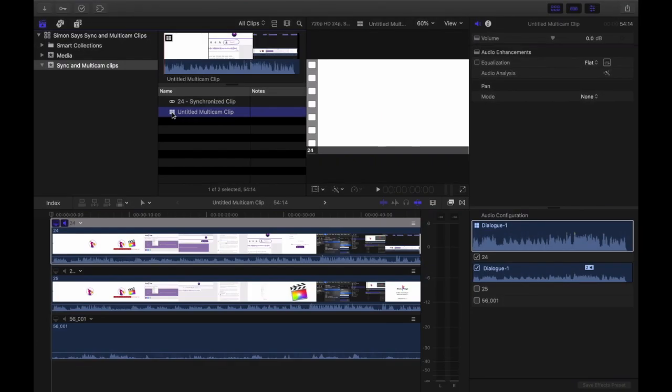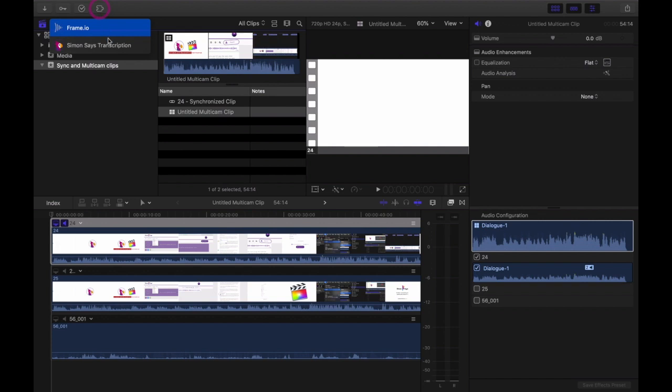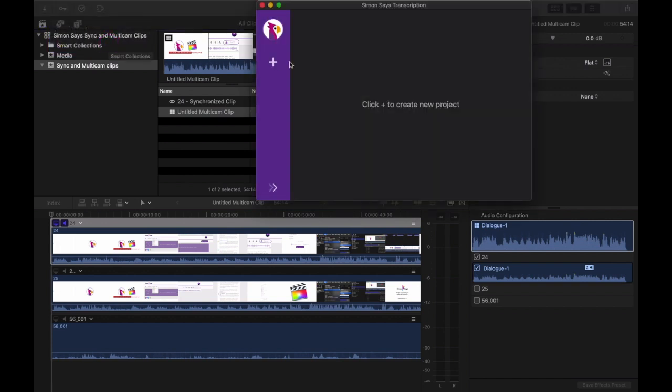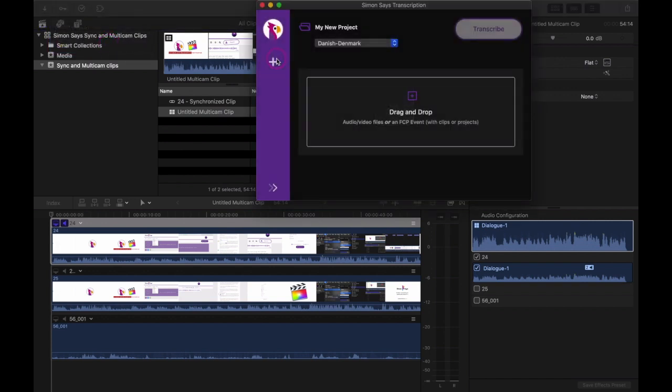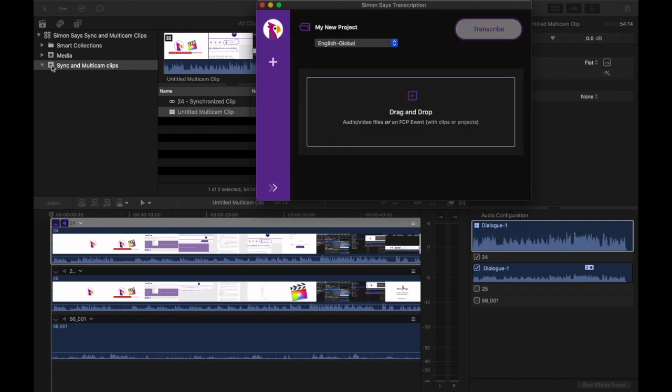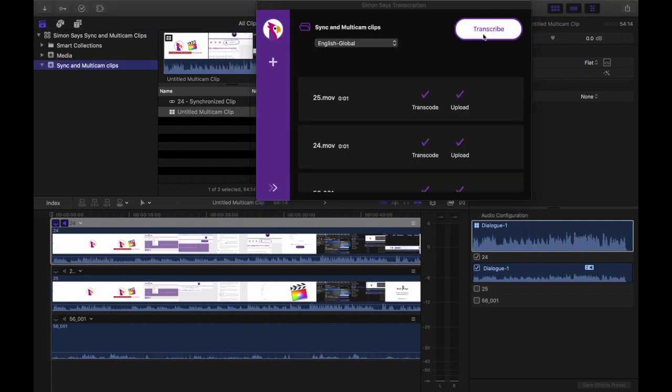Once you have done that, open up the Simon Says extension and make a new project. Select your language—looks like we got some new languages—and then drag your event in and transcribe.